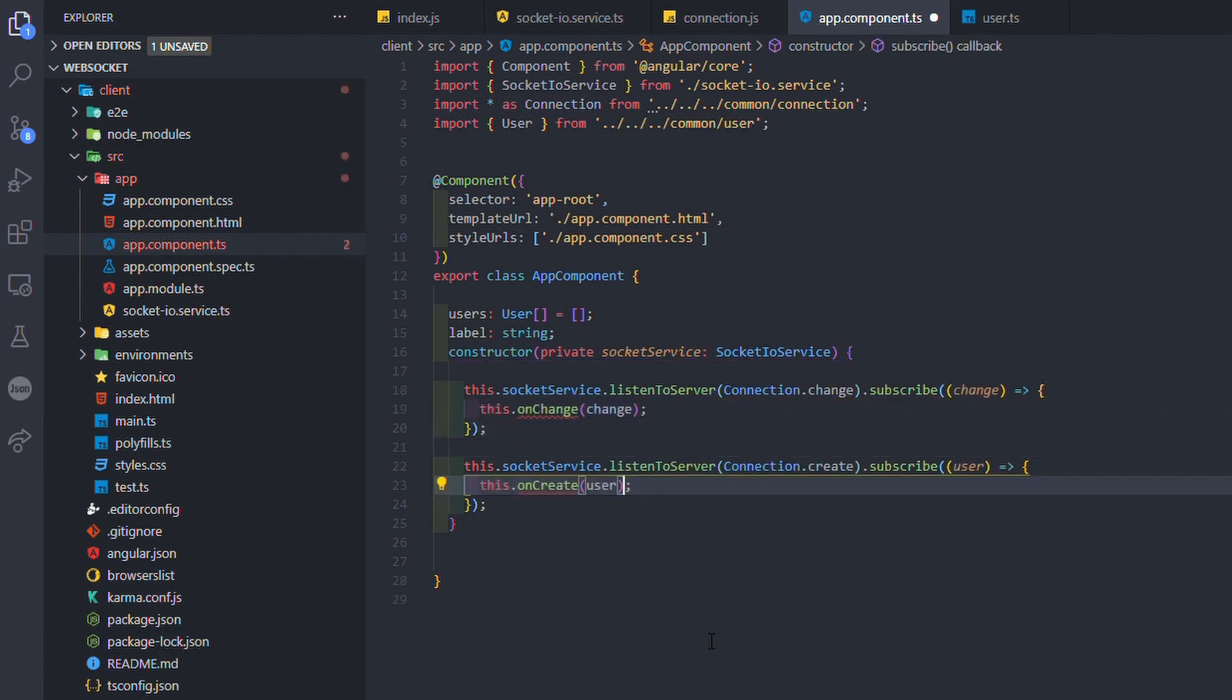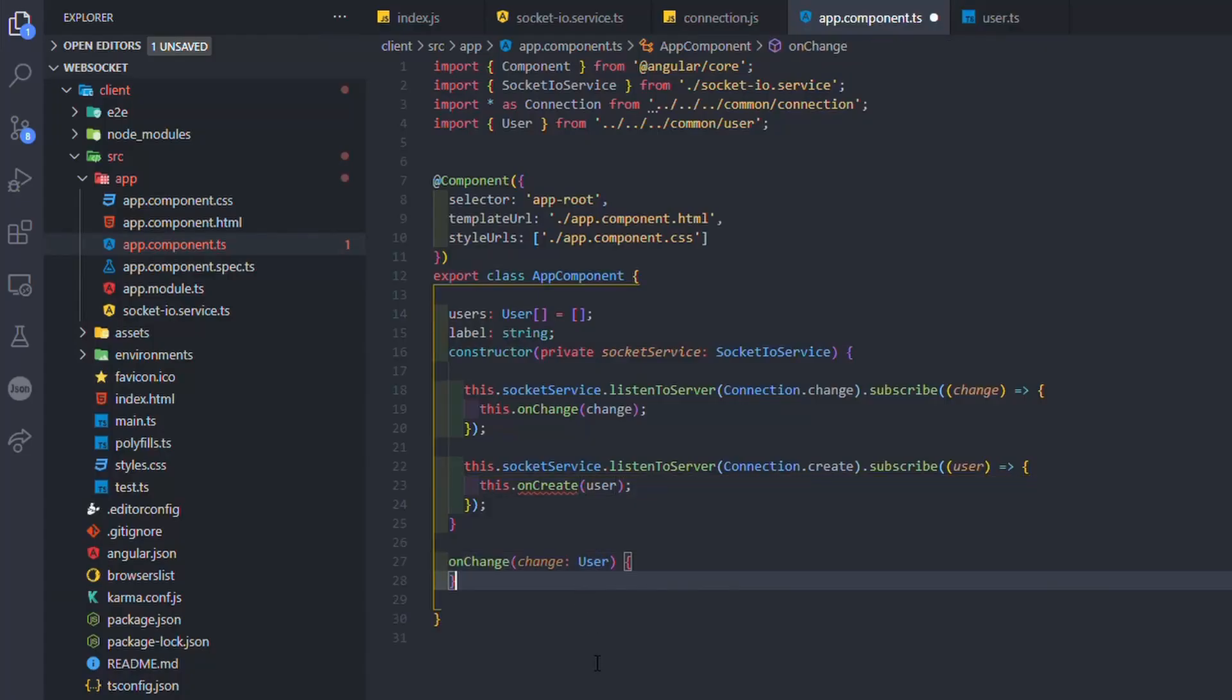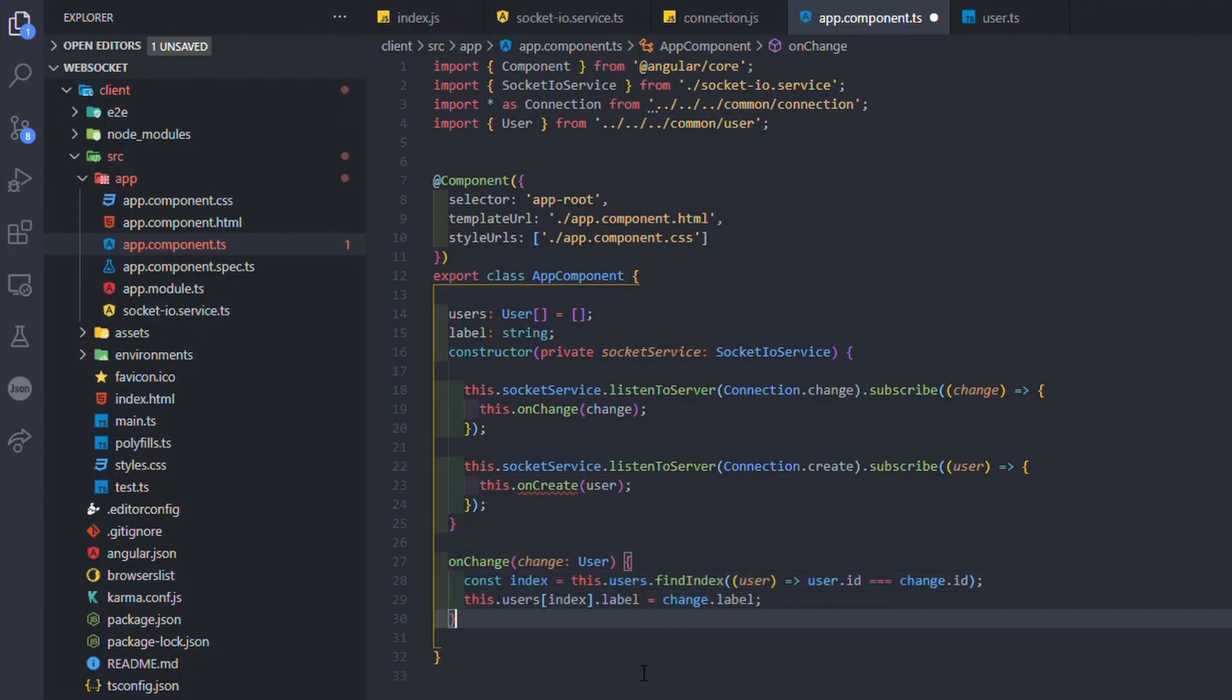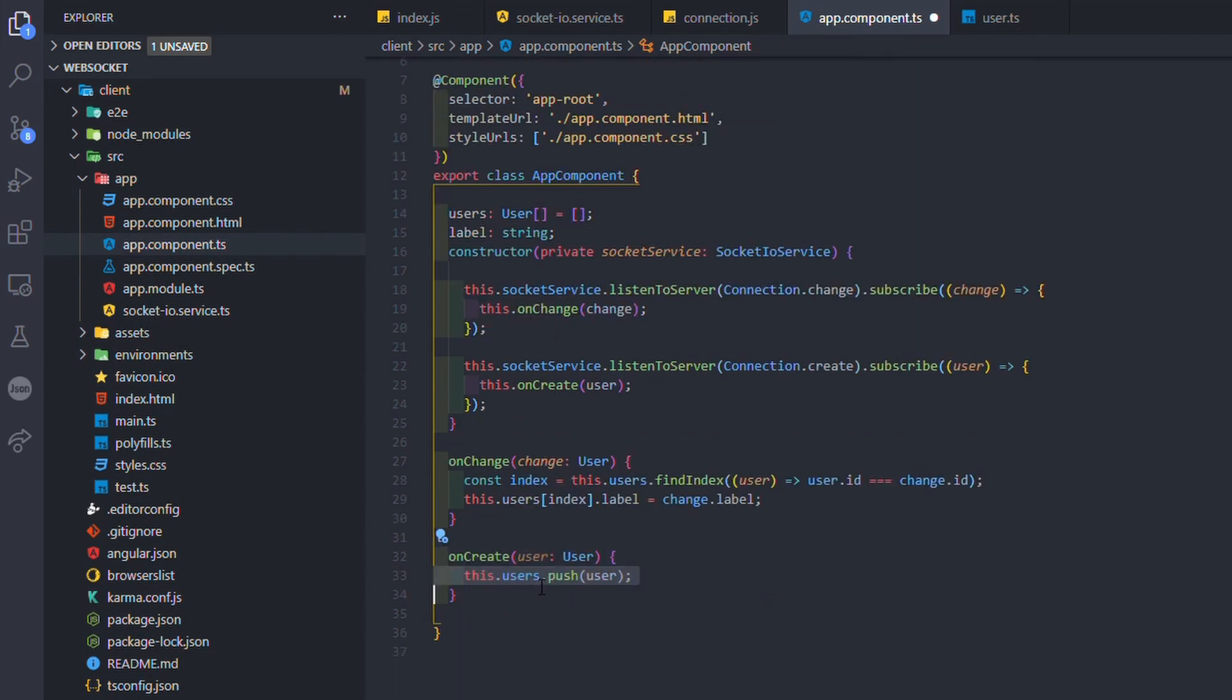And the onCreate function will be triggered when the server emits a create connection. onChange, I only have to find the user in the user array and change the label. onCreate, I just have to push the user in the user array.